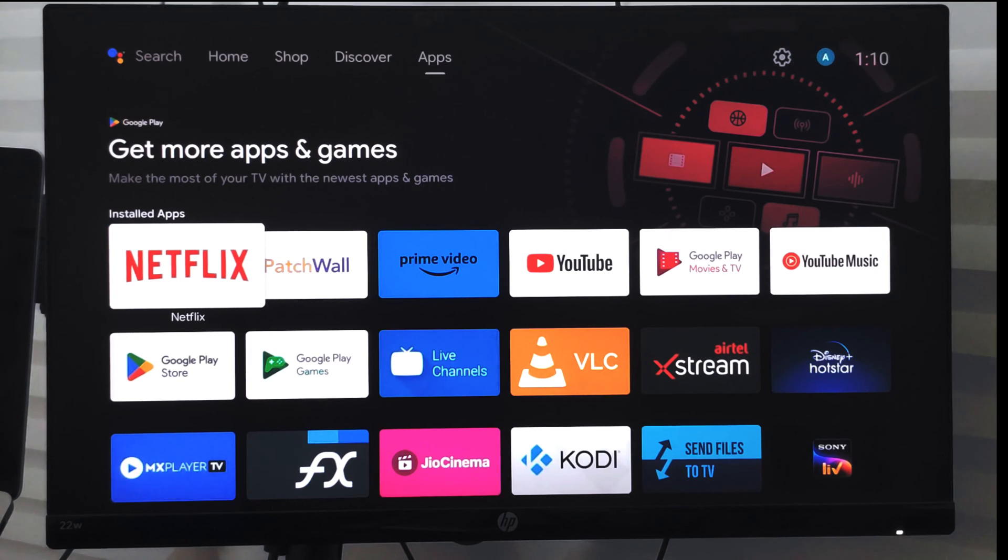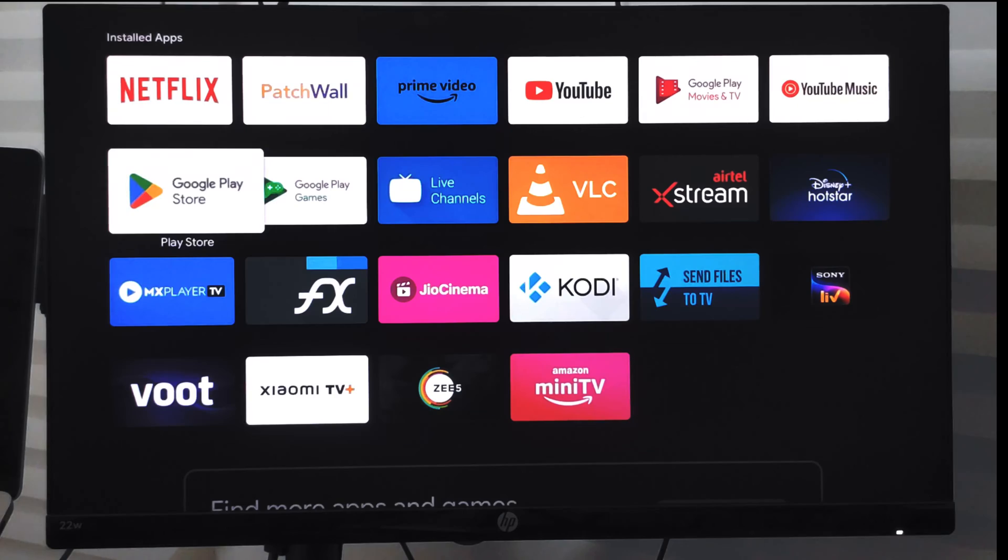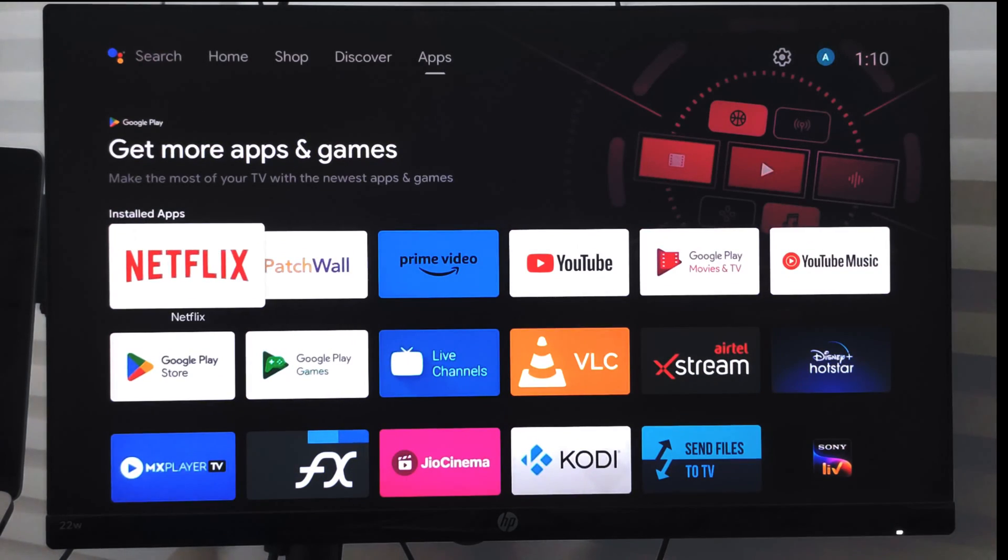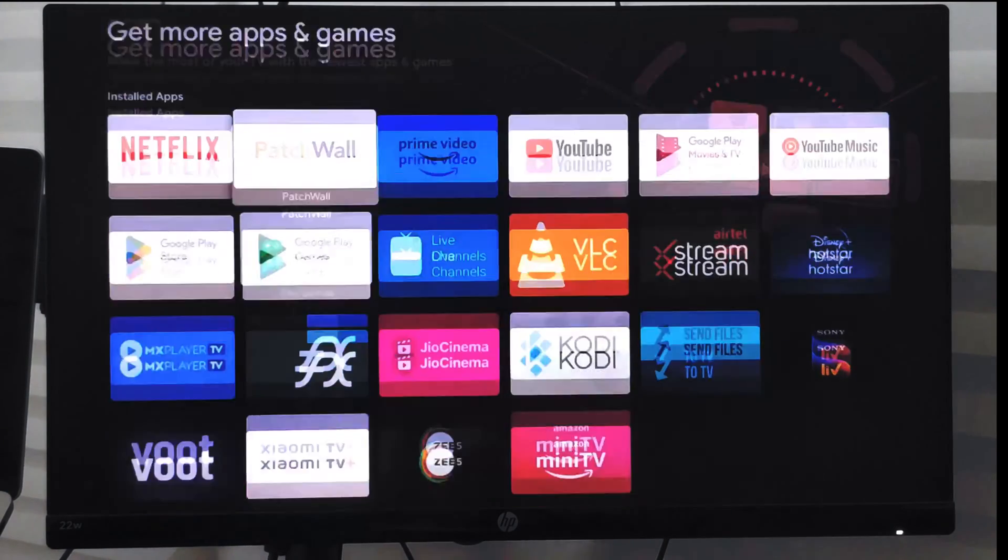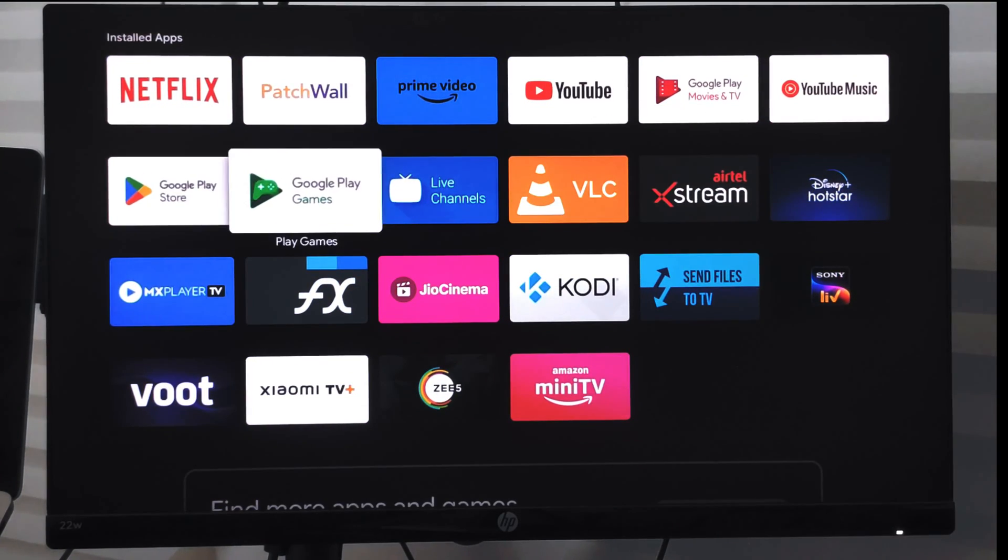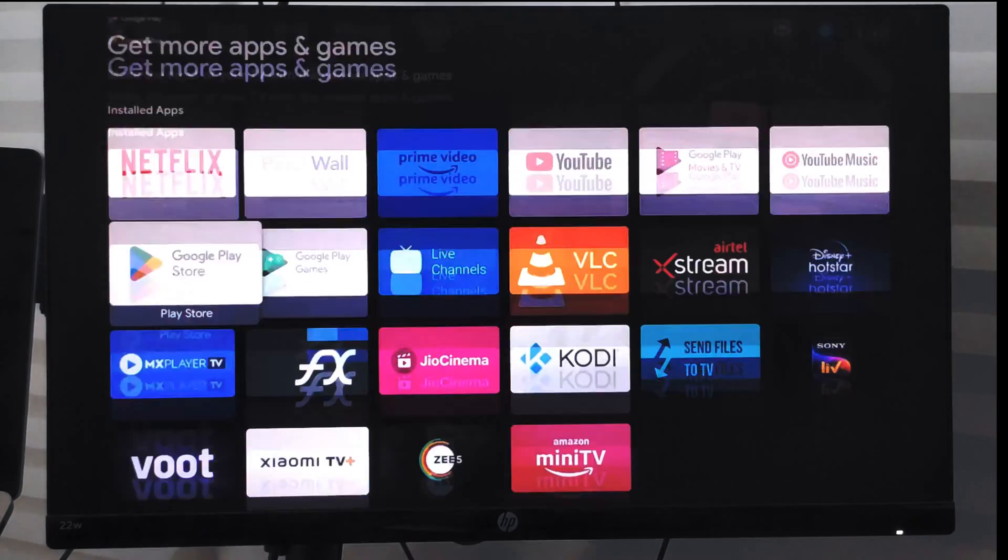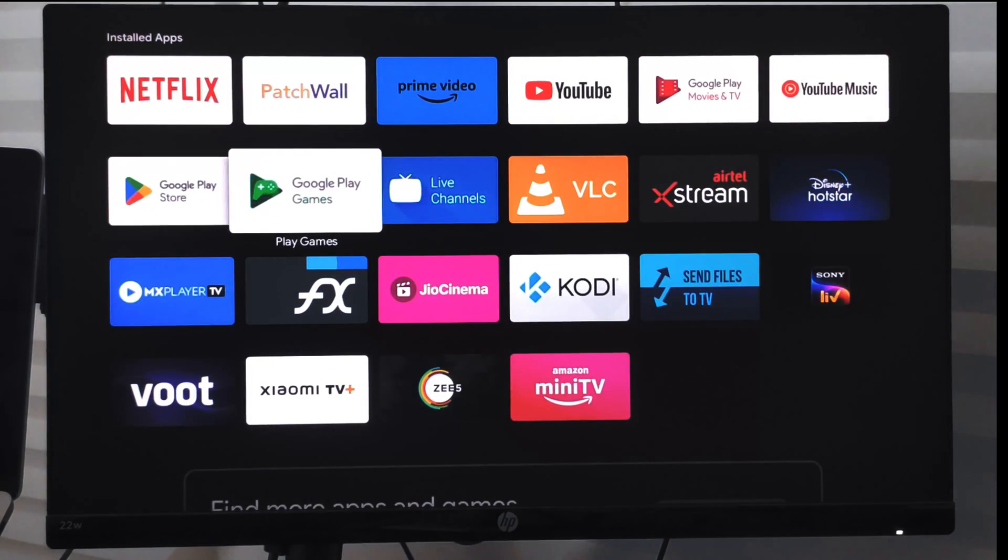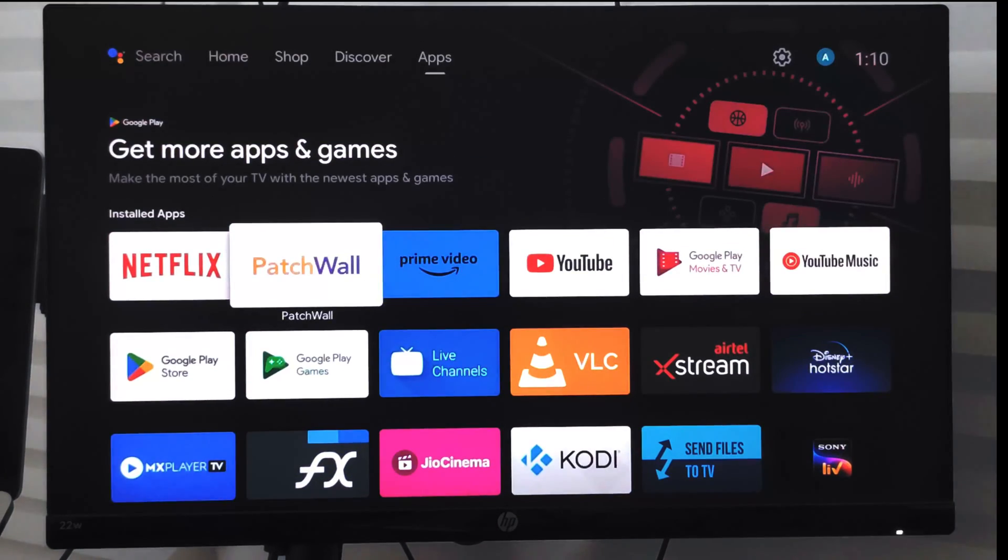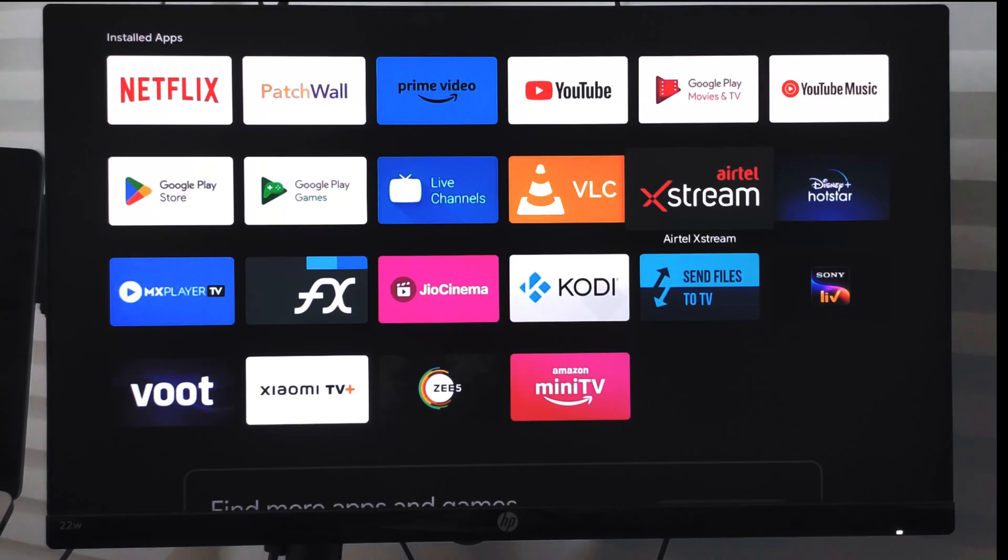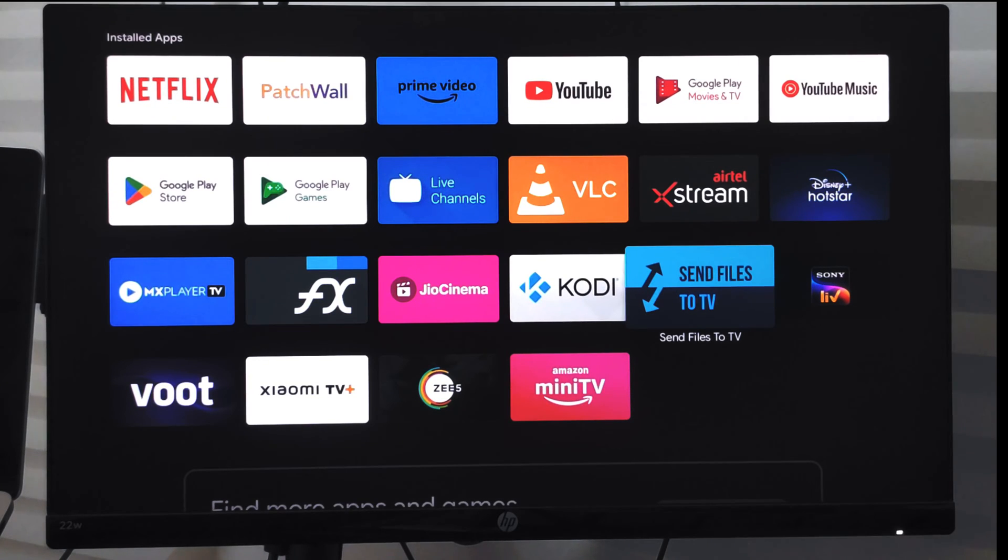Hello guys, I hope you're doing well. In this video we are going to learn how to send files from your Android smartphone to your Android smart TV. We need to have an application which is Send Files to TV.